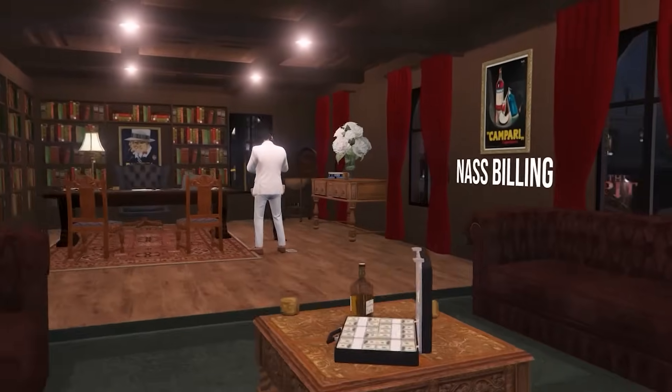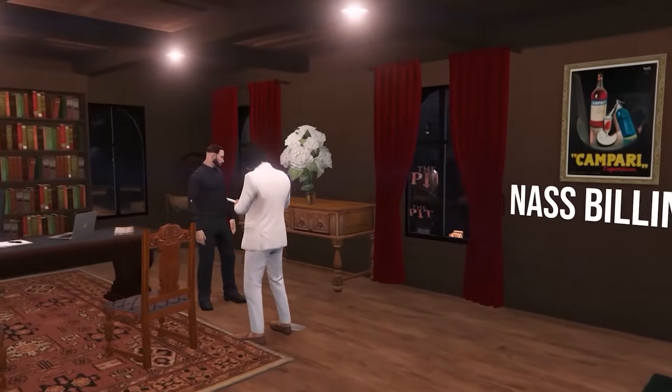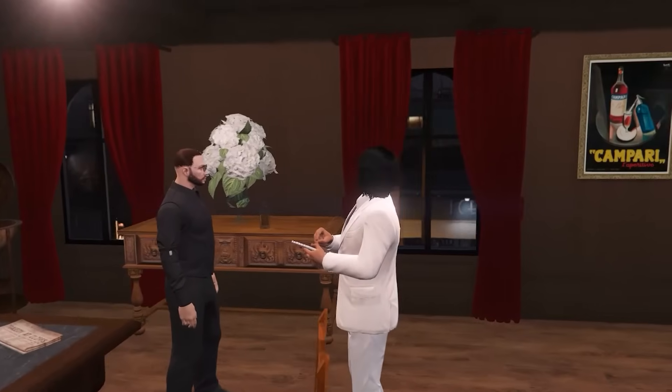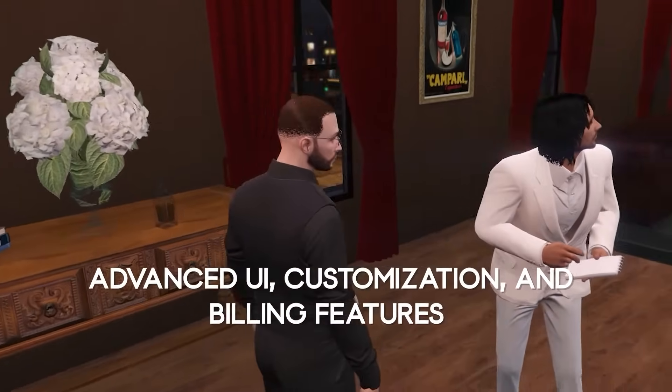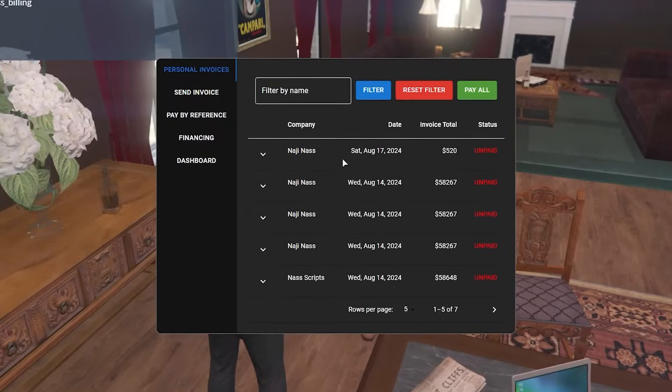Welcome to NAS Billing, an all-new advanced billing system for your 5M server featuring better UI, extensive customization and a better experience for business owners.